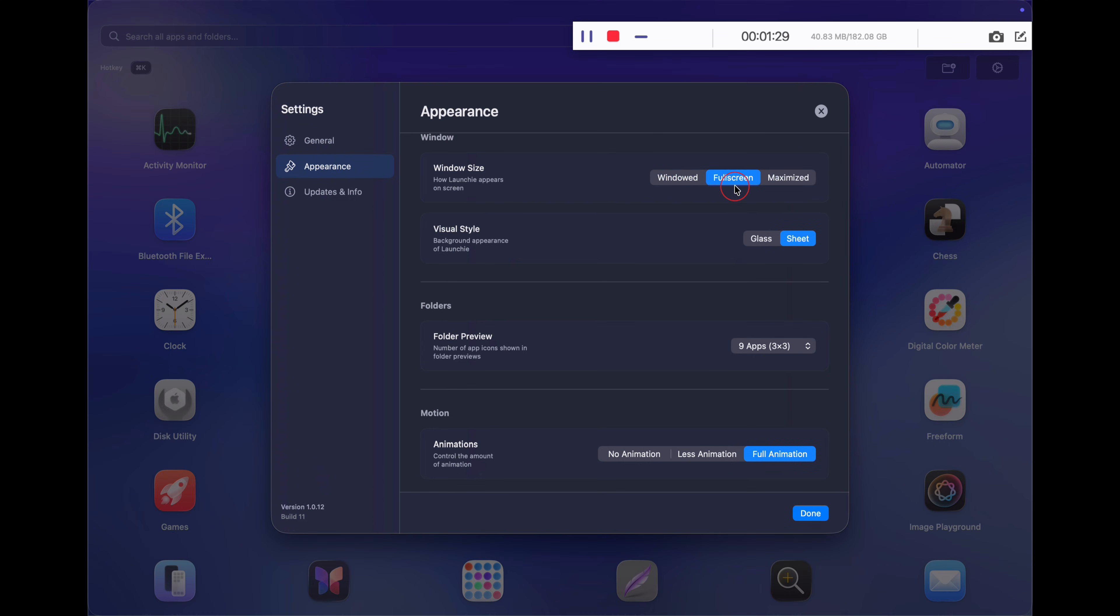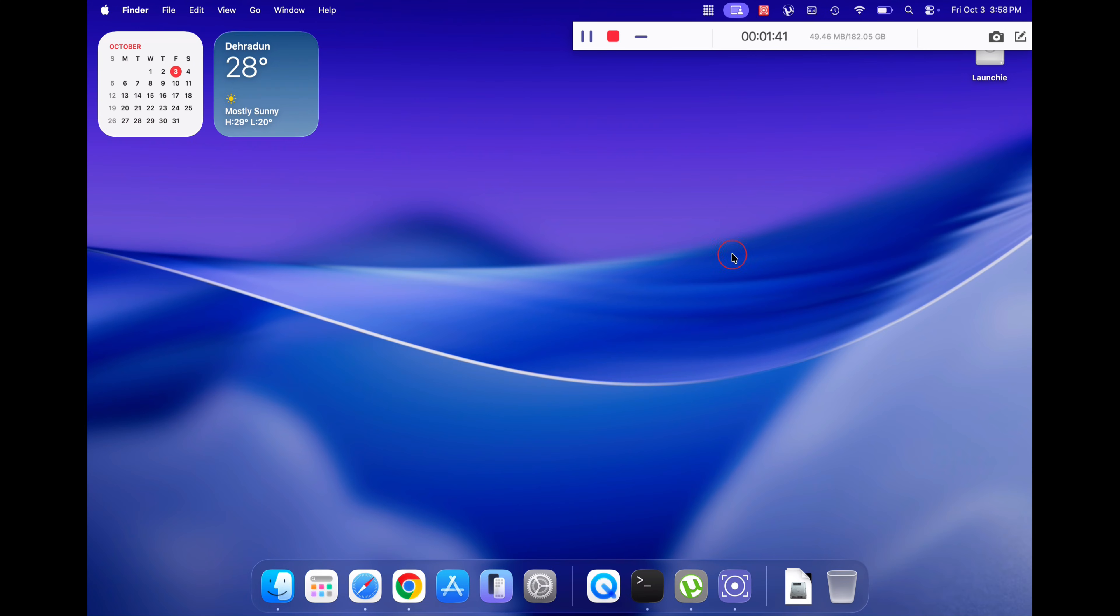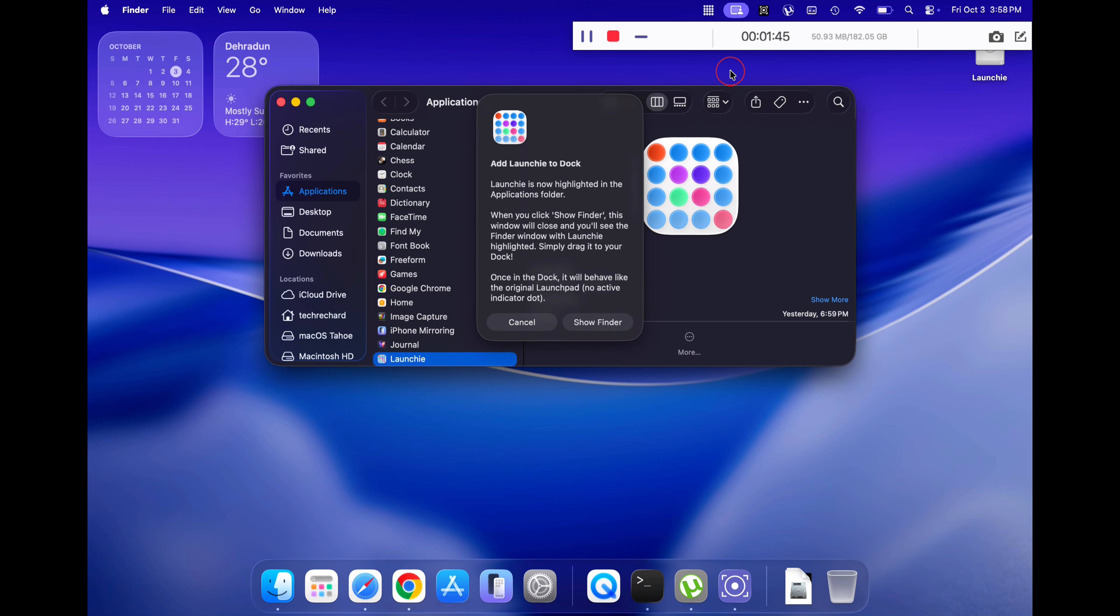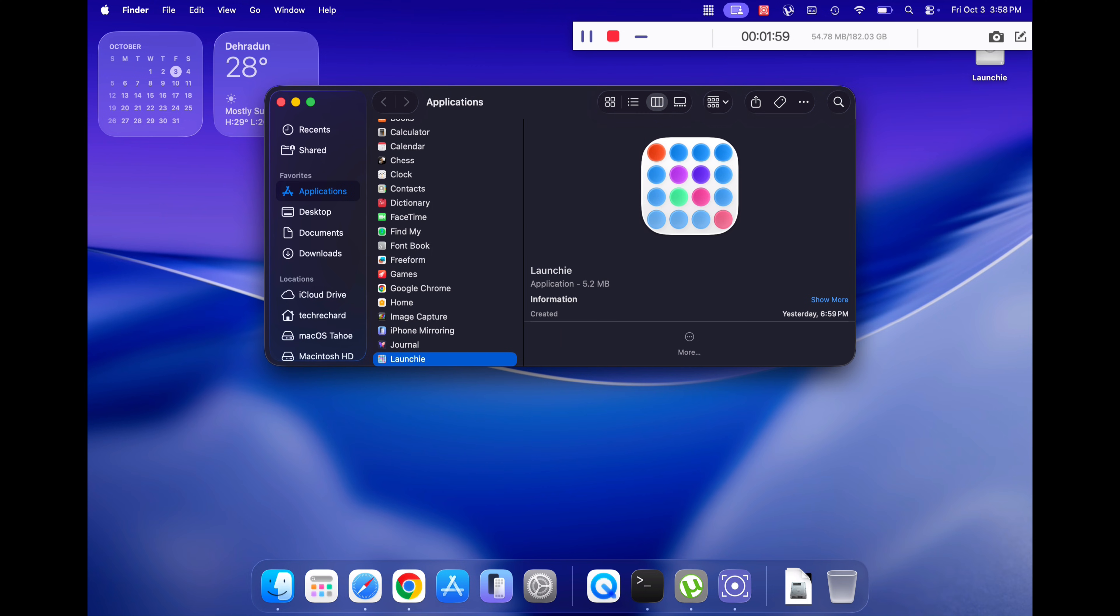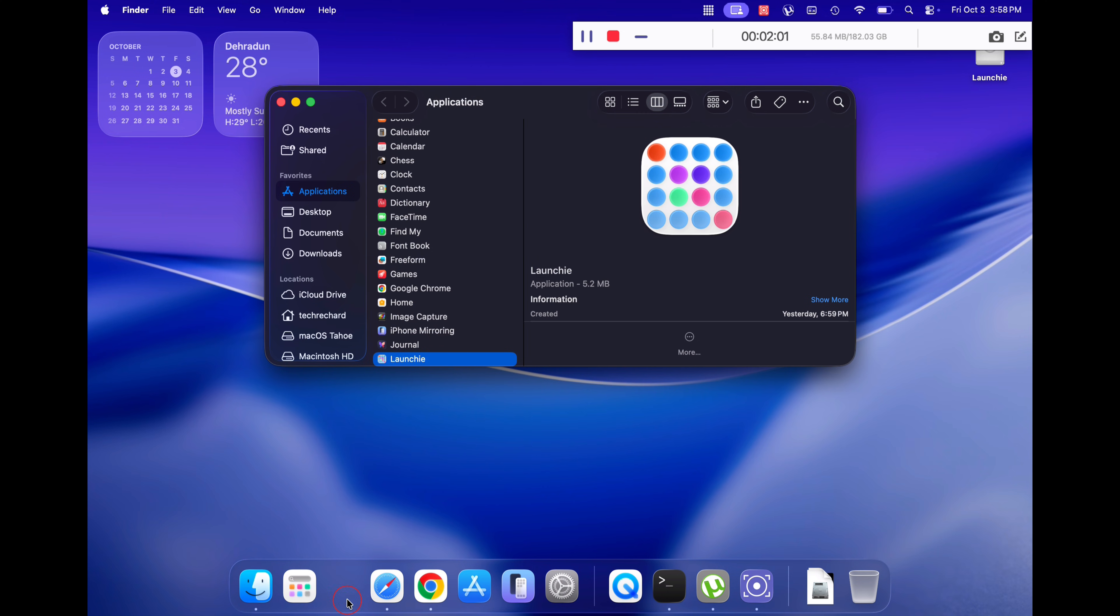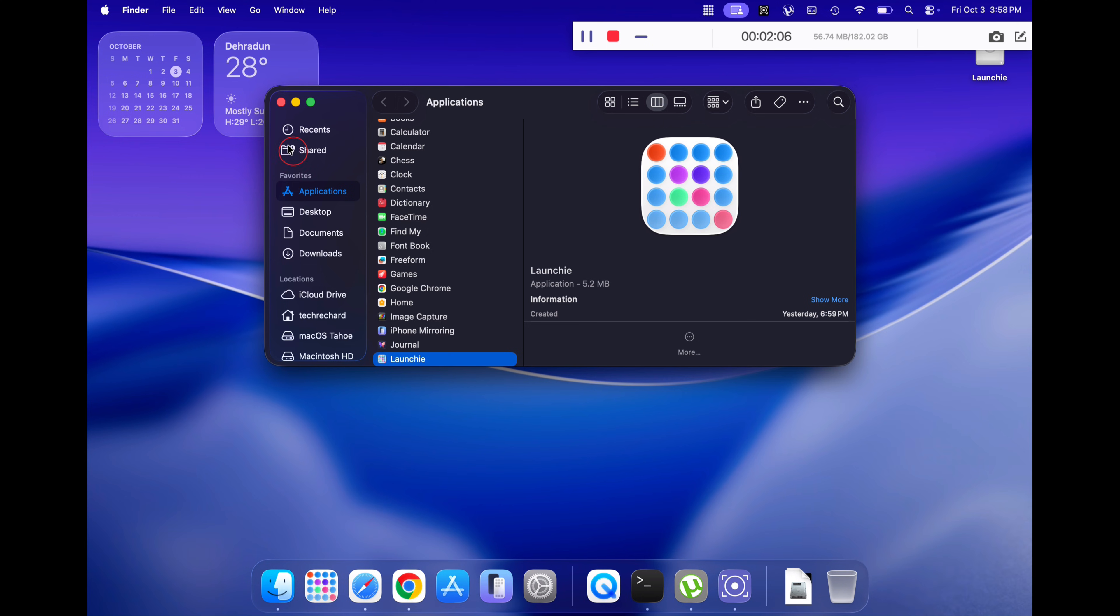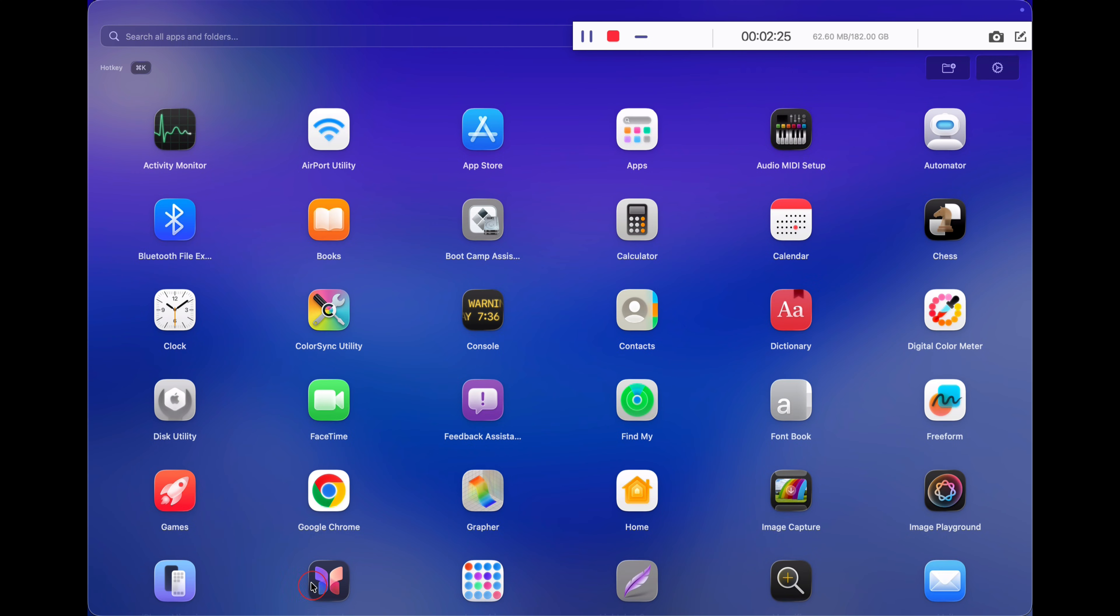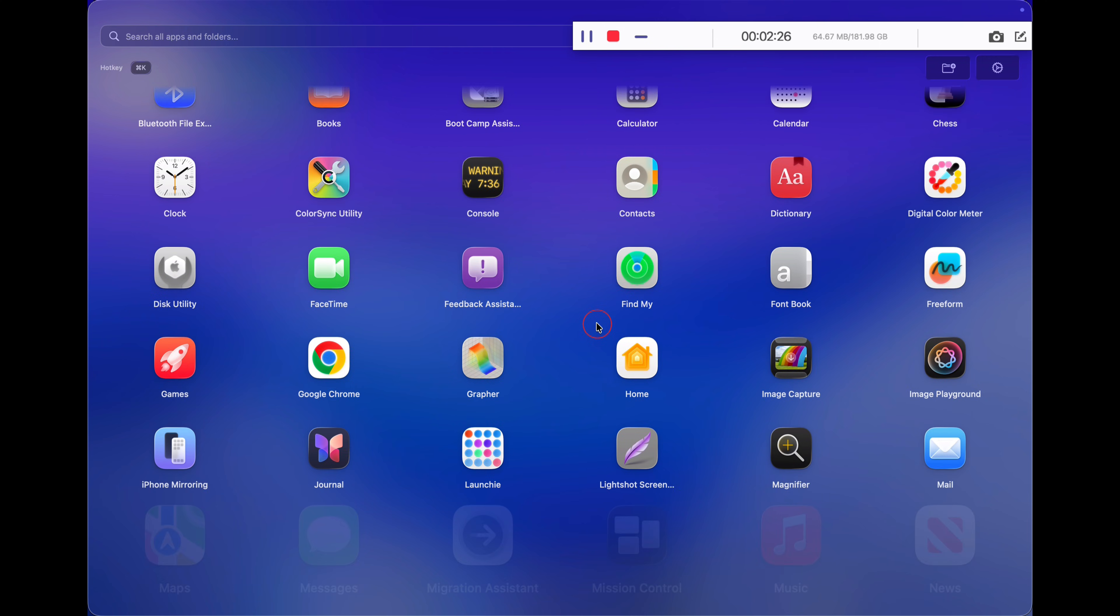In order to use this on a daily basis, click on the Launchy icon and then click on add to dock. Now drag and drop the Launchy application to your dock. Once added, you can remove the new application icon from your dock as well.